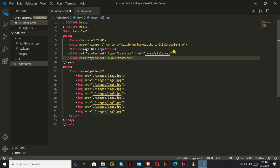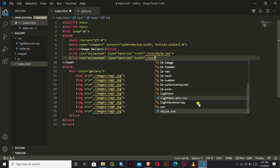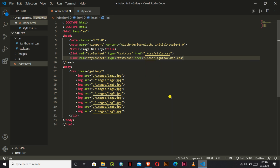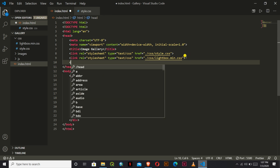We have to link this CSS file in our HTML with relation 'stylesheet' and type 'text/css'. We reference 'lightbox.min.css' inside the CSS folder. We also need to add the script tag for the lightbox JavaScript file.